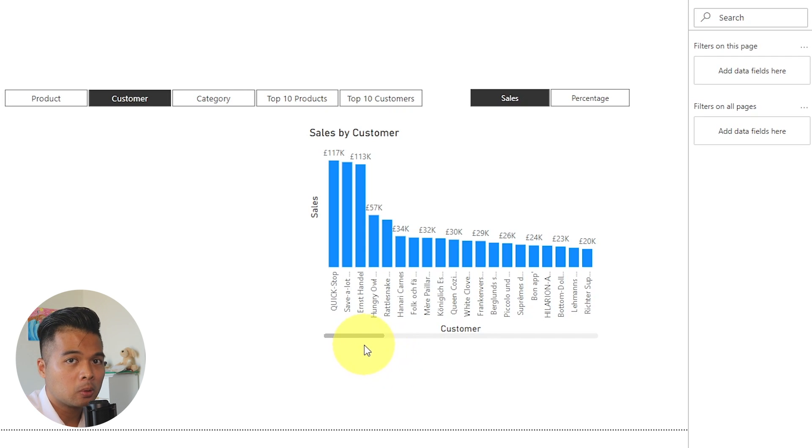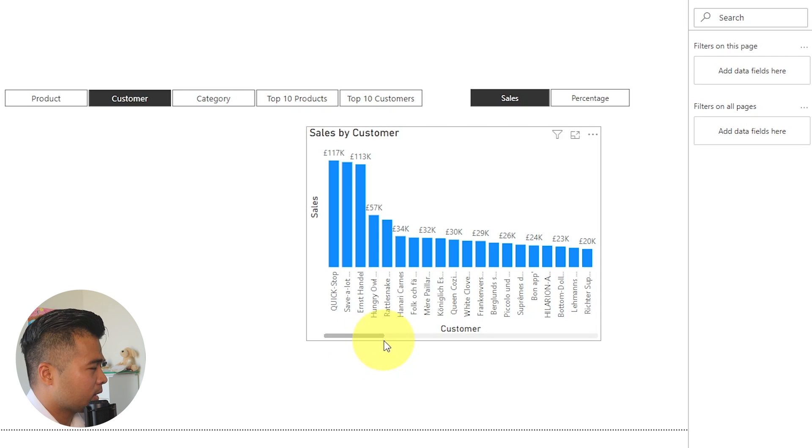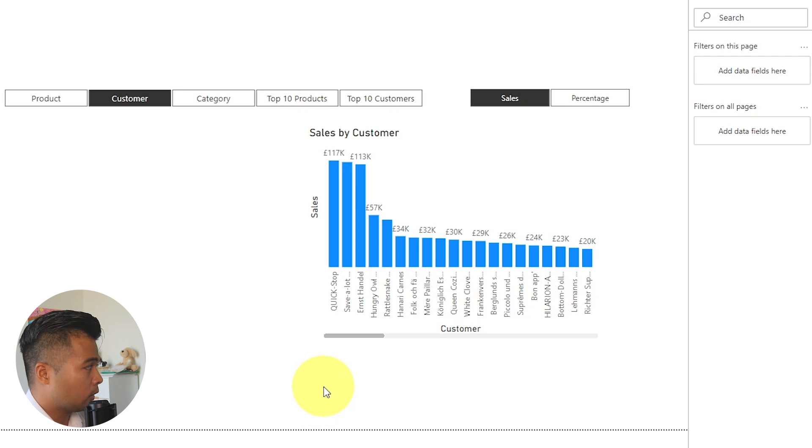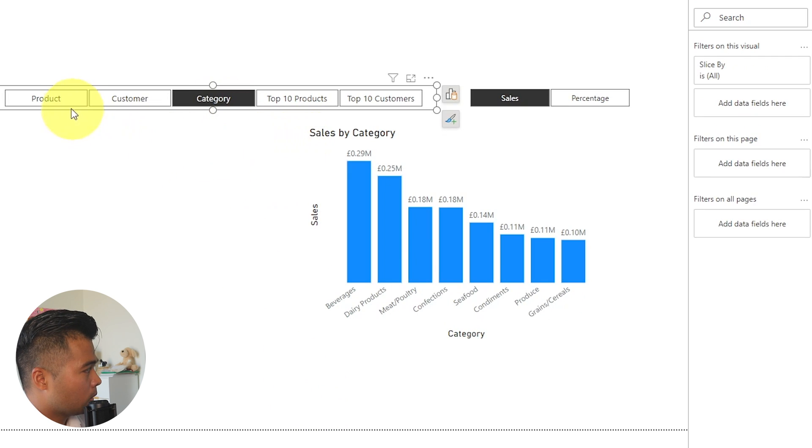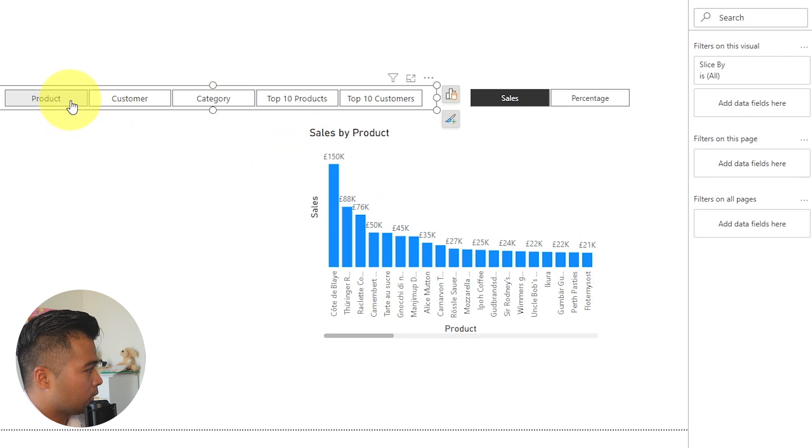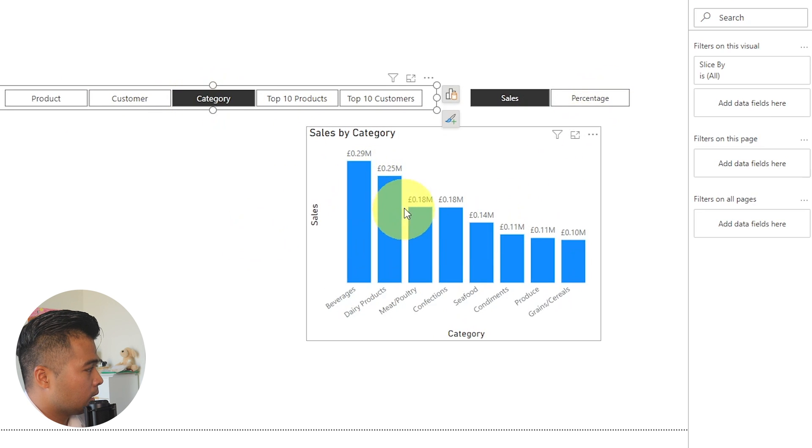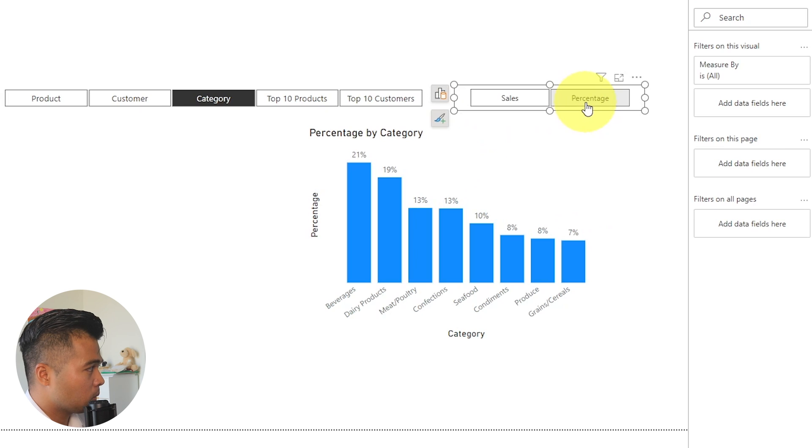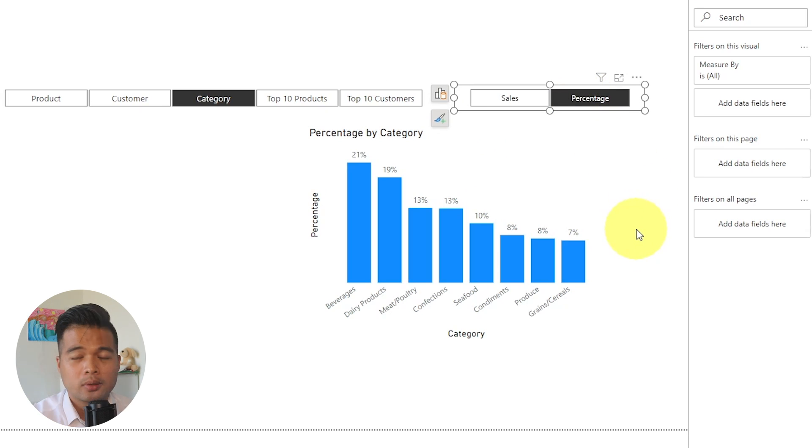Now, instead of creating multiple visuals to accommodate for this, you can simply create a field parameter that lets your users switch to those different views. So you might want to be able to see this by different categories or see this by different products, or you might want to change the sales instead of seeing the value in sales. You want to see the percentage in total, which might be useful in some cases.